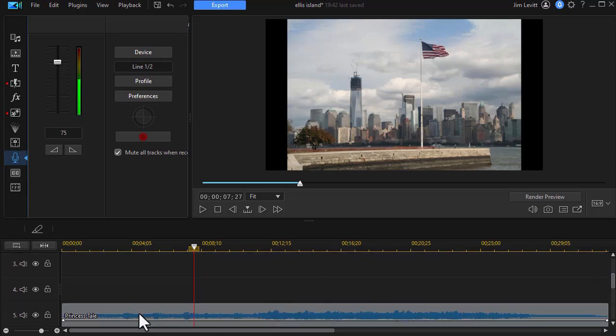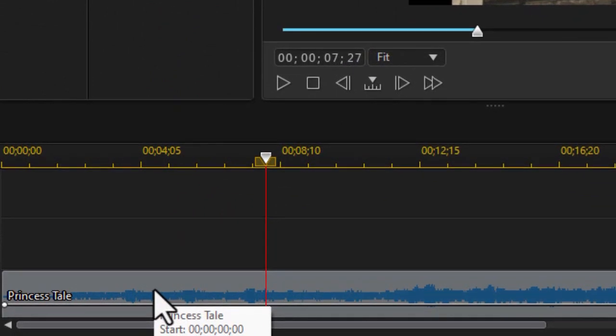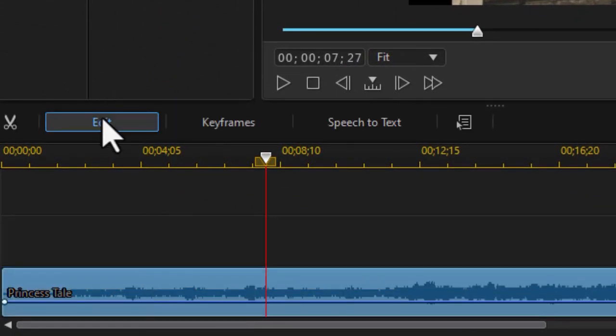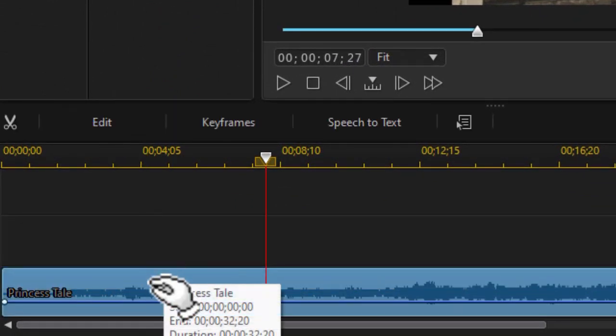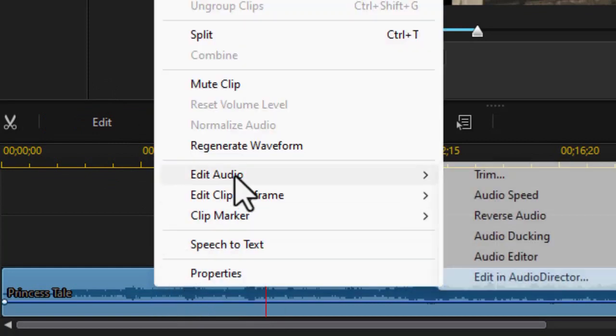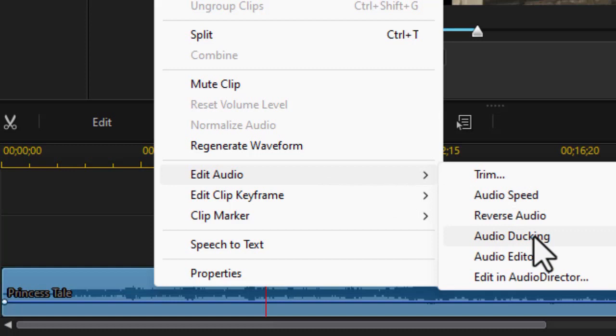So what I can do is I can click on my music track, and then I can either click on the edit button or I can right-click and click on edit audio. So let's go edit audio, and I'm going to use audio ducking.